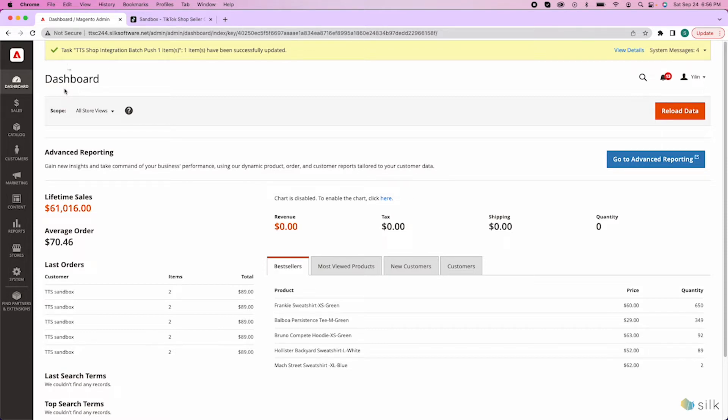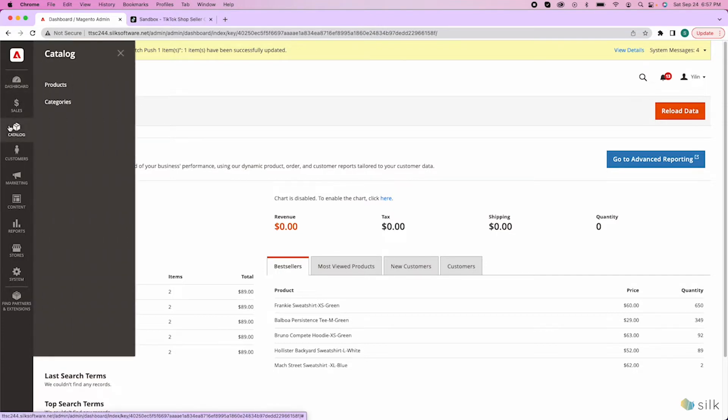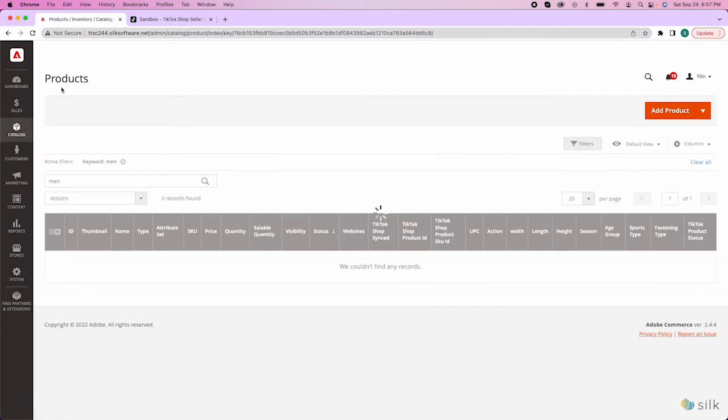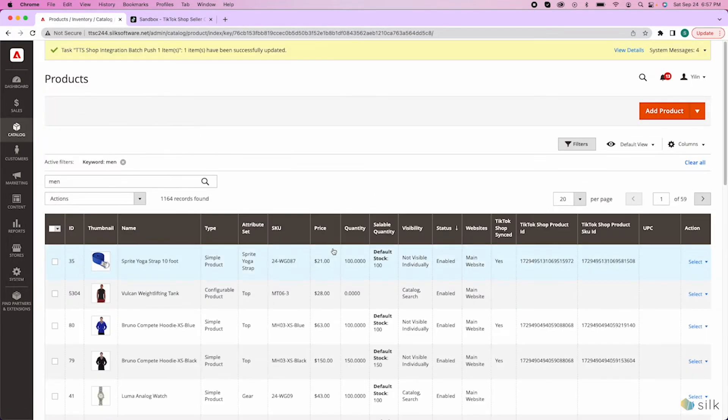Once you are in the Magento platform, over here on the left admin sidebar, you are going to go to catalog and then to products. Now, you will see a list of products in your Magento website.